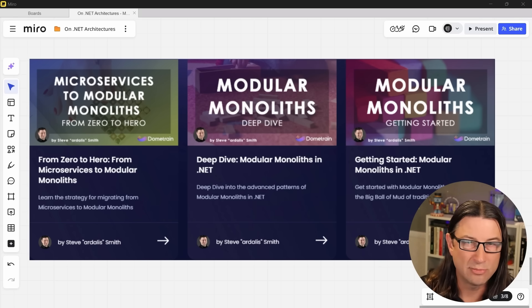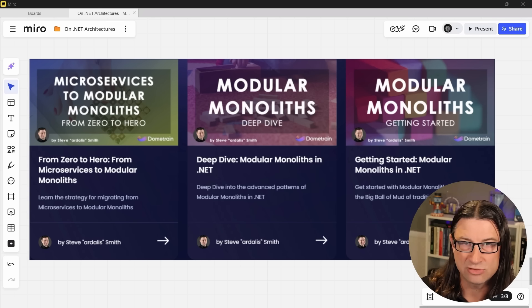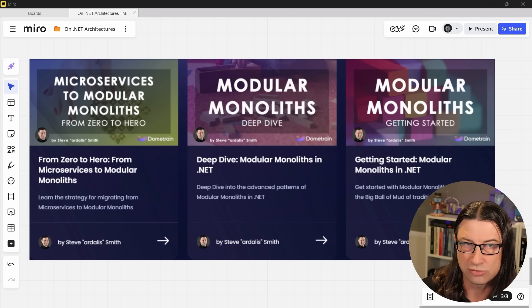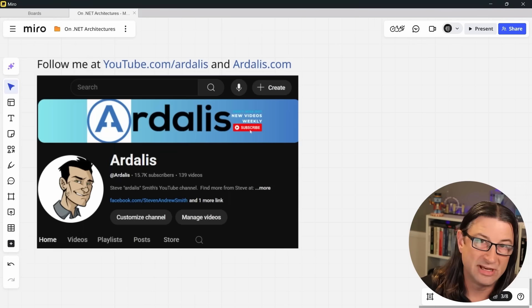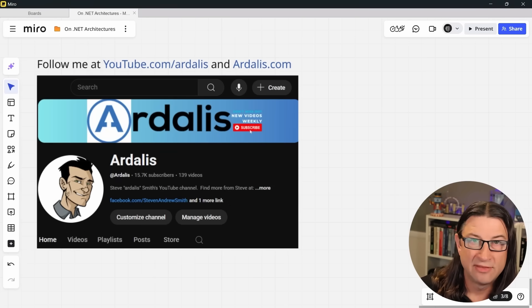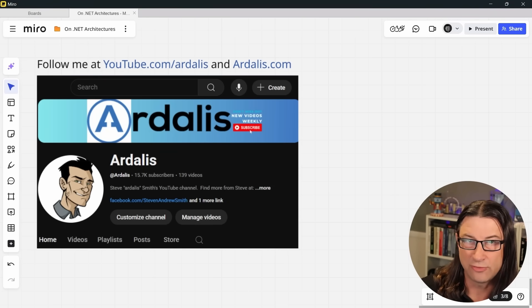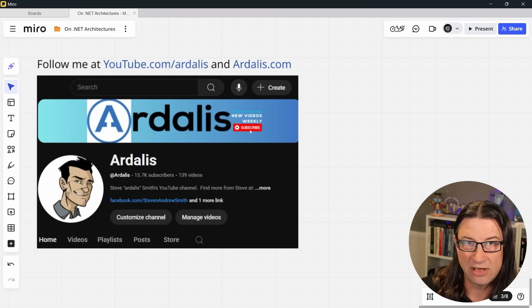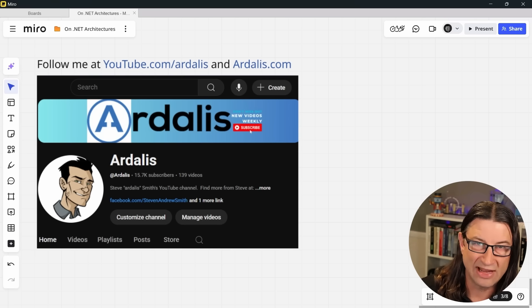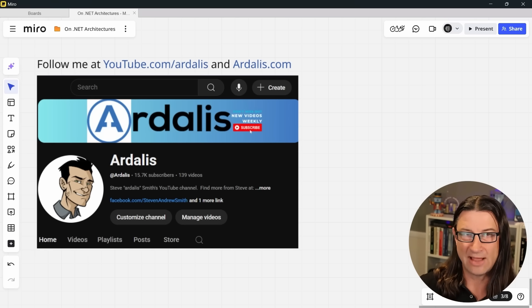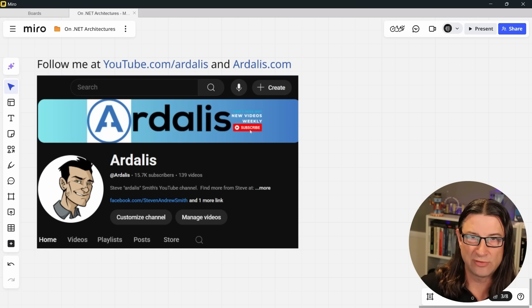That's it from me for this week. Thanks to Nick for hosting me, and I look forward to hearing from the rest of you in the comments. For more from me, please follow me on YouTube as Ardalis or on Ardalis.com. With that, I'm out. Keep improving.